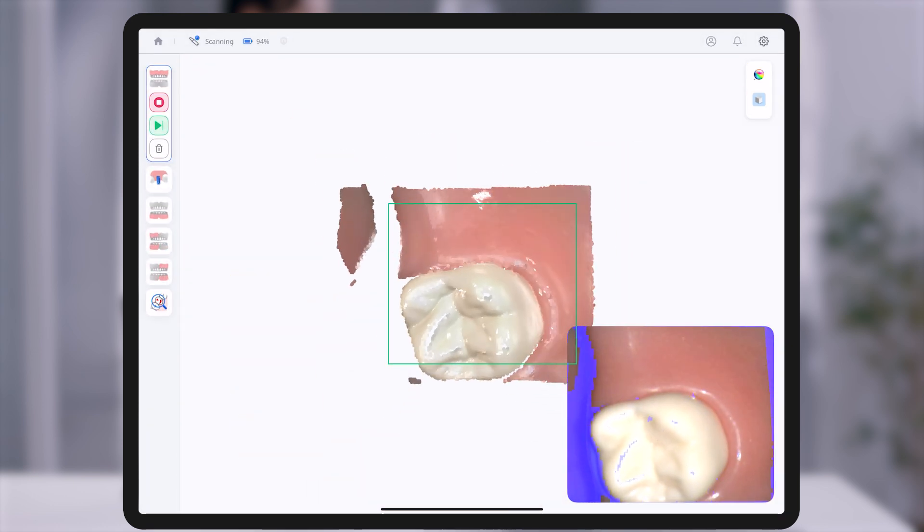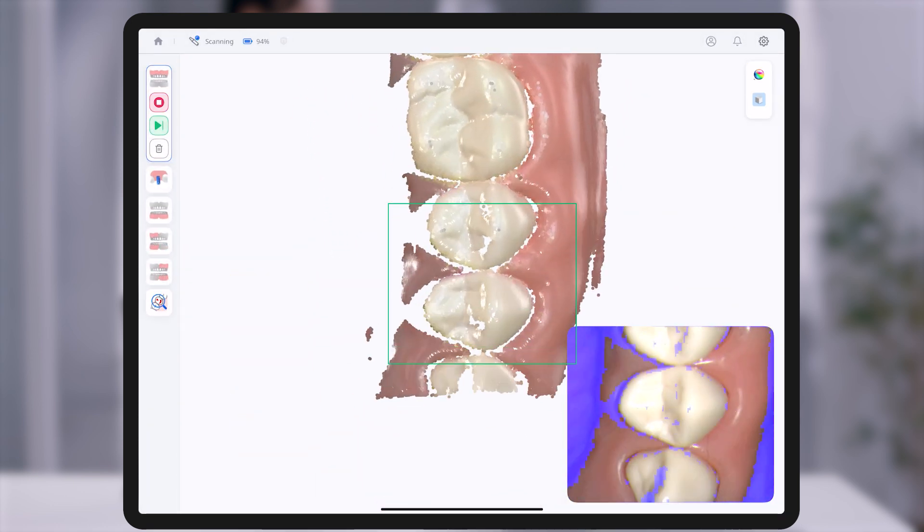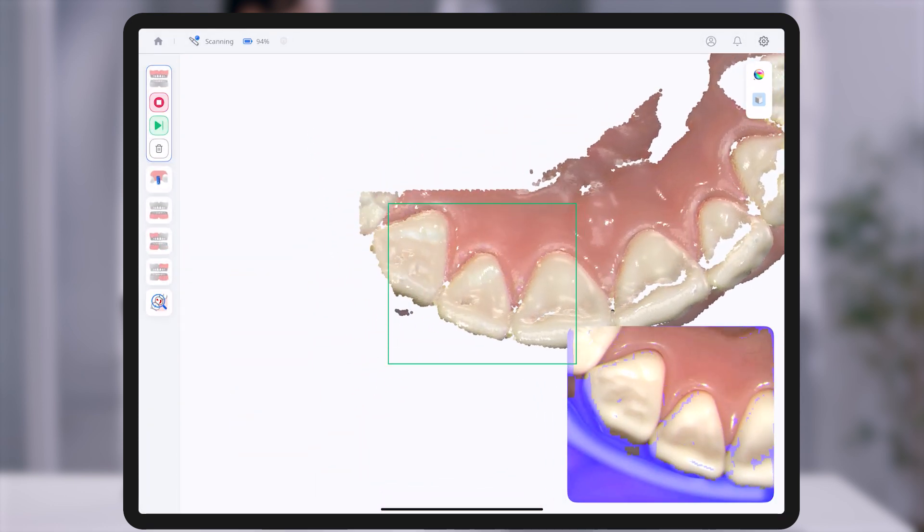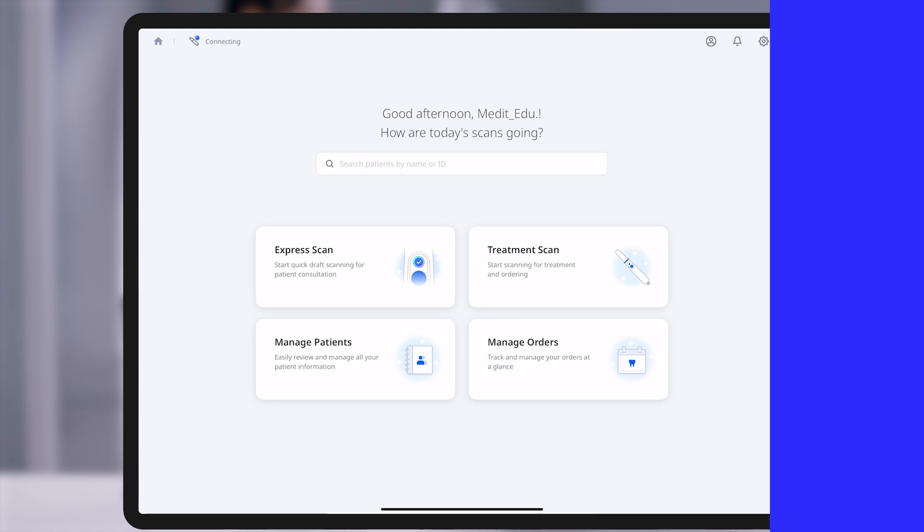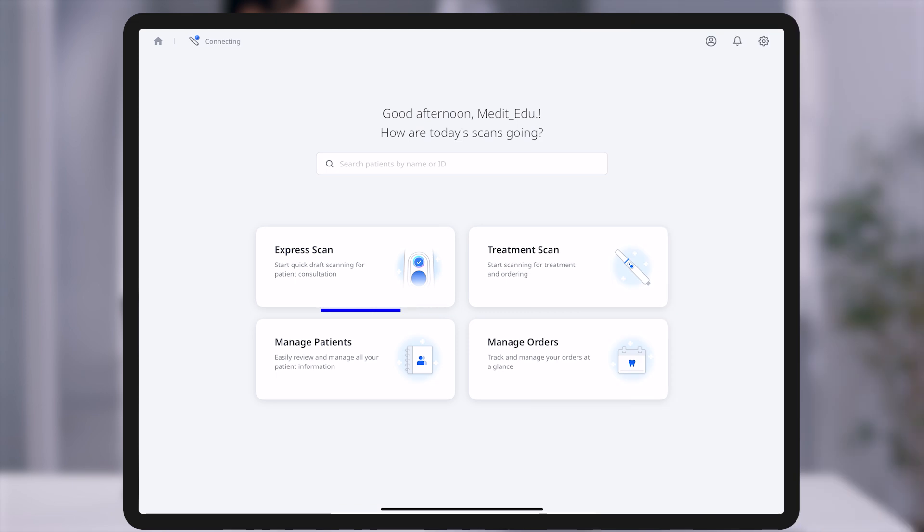In this section, we will begin by exploring the Express Scan Mode in detail. Express Scan follows a scan-first, add-later approach.